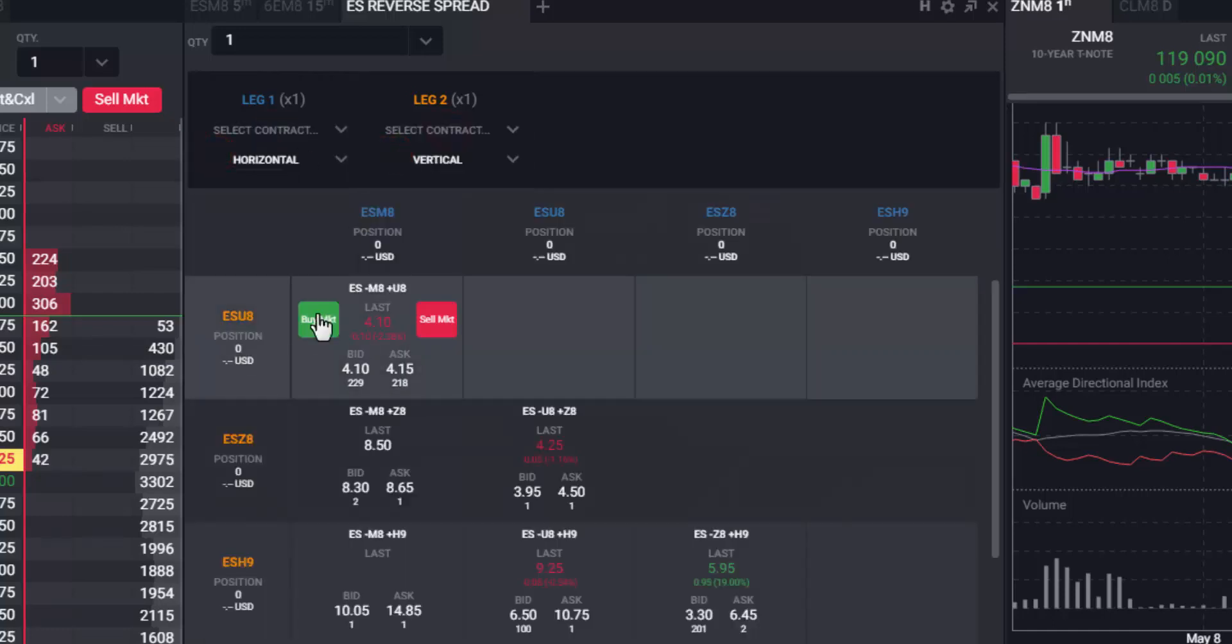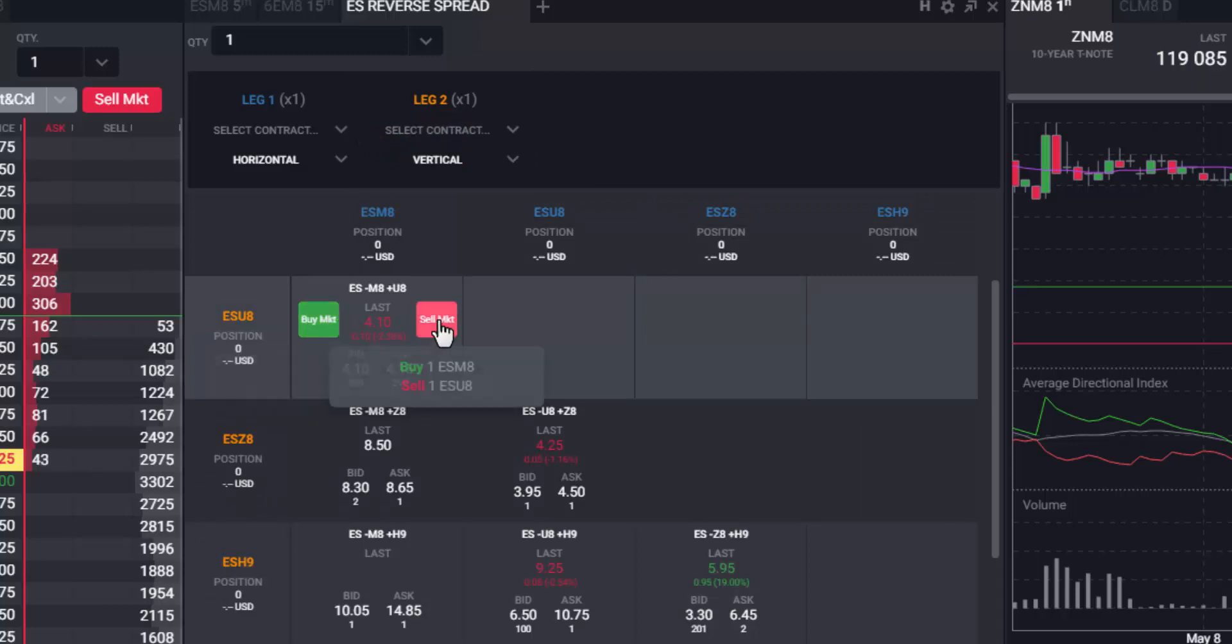You can easily place a market order via the spread matrix by left clicking the buy market or sell market buttons for the particular legs.